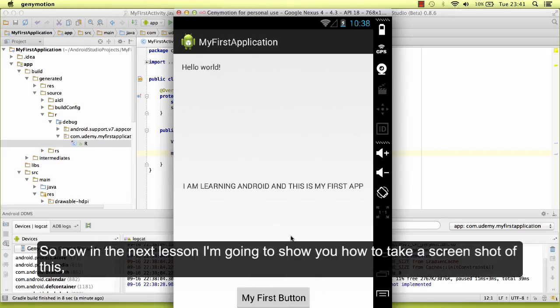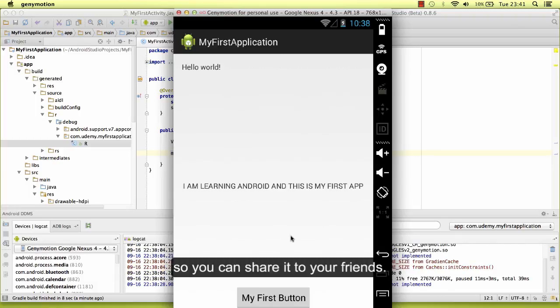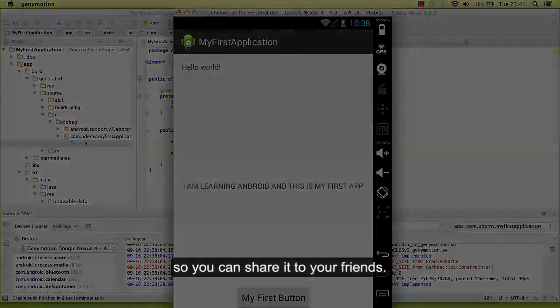So now in the next lesson, I'm going to show you how to take a screenshot of this so you can share it to your friends.